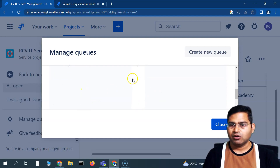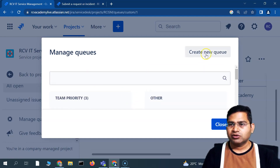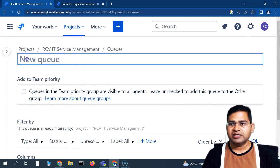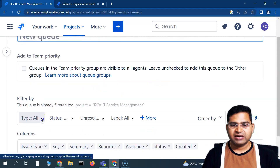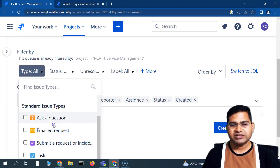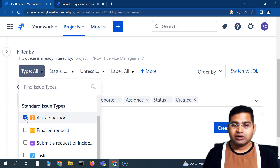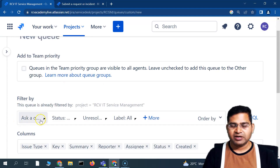To create a new queue, click 'Create New Queue.' You'll see different options. First, provide a name for the queue. Then you can filter issues based on criteria — if I click on the issue type, there are standard types like 'Ask a Question,' 'Email Request,' and 'Submit Request.' For example, if someone asks a question, I can have a dedicated team for that. So I'll select the 'Ask a Question' issue type as the filter for this new queue.